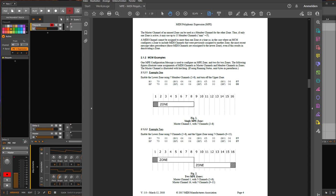But there are also software implementations, for example on the iPad, which can also support this. To use that successfully and also maybe to configure some stuff, I think a bit of background for that protocol is helpful to understand what it is actually doing.